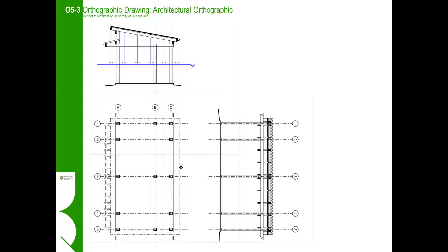It is difficult to understand in the abstract what a reflected ceiling plan is and how the projection works, but it is easier if we just follow the process of constructing the reflected ceiling plan through tracing and projecting between our already established orthographic views.